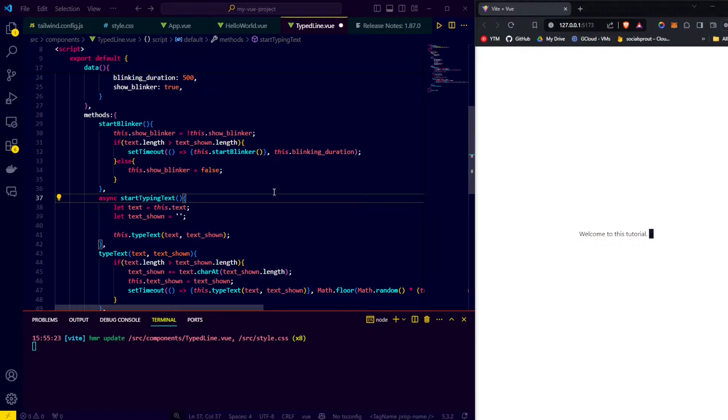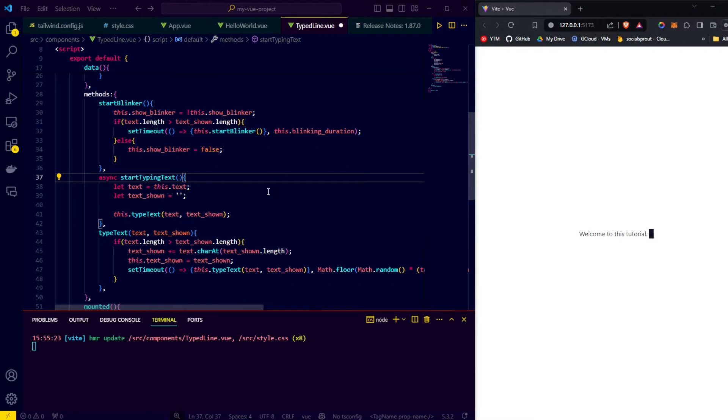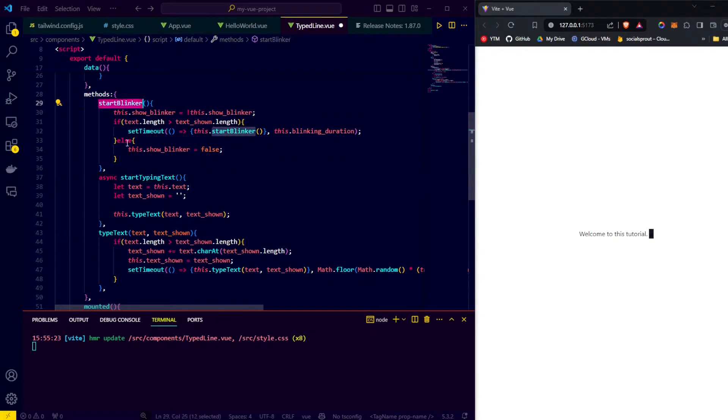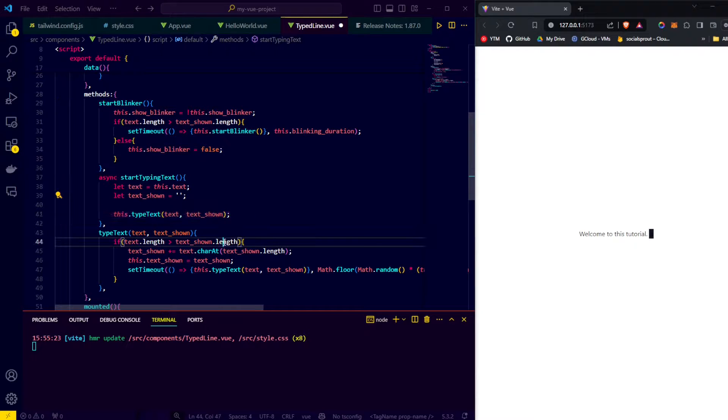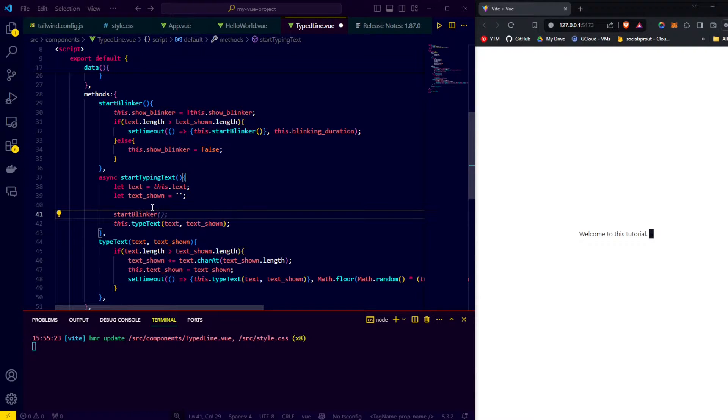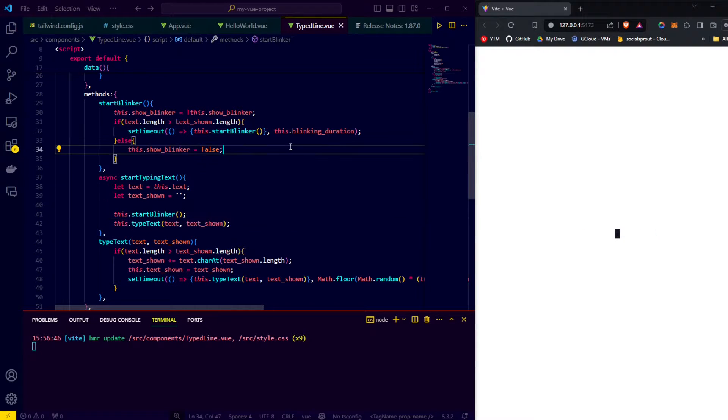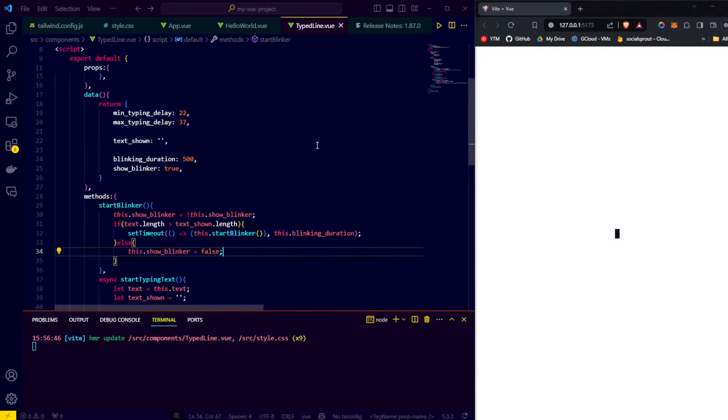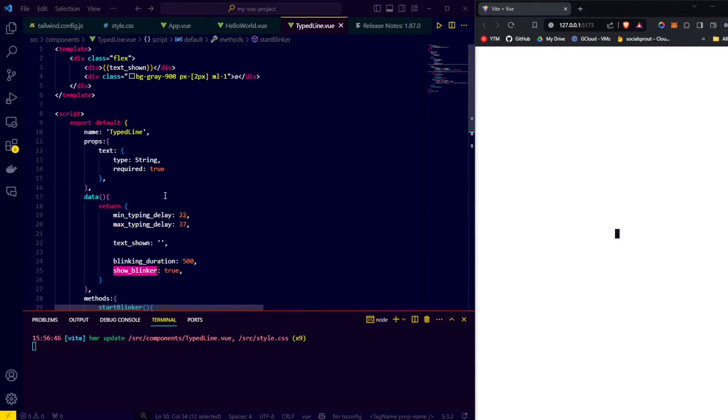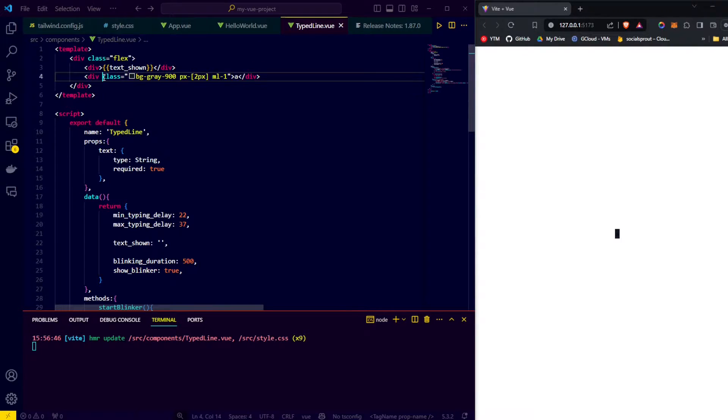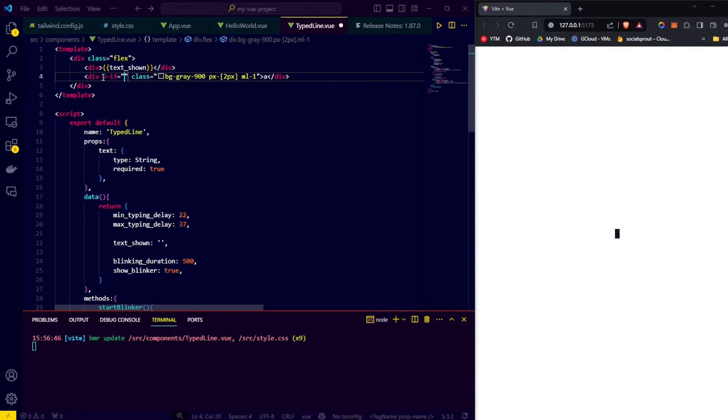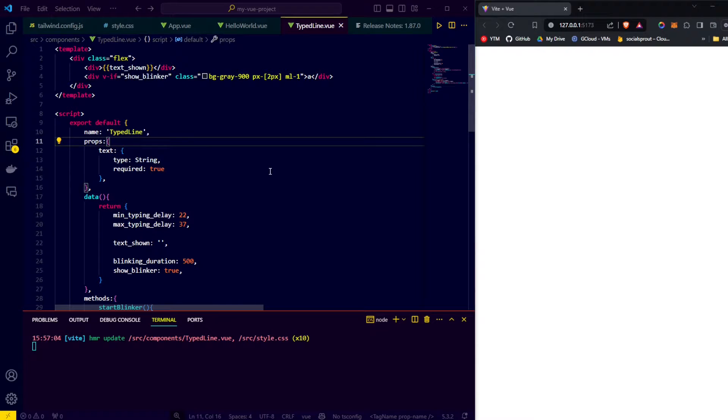The next thing we do is make sure start blinker gets called for the first time. We do so in the start typing text function just before we call the method type text. This way the blinker starts when we start typing text. Now that we created the methods to turn the show blinker boolean on or off, let's use the boolean in the vif for the blinker. If vif is true, then the div shows up. If it's false, it's not drawn to the screen.